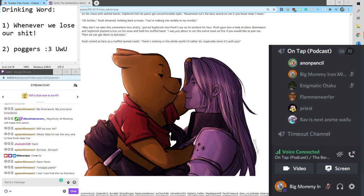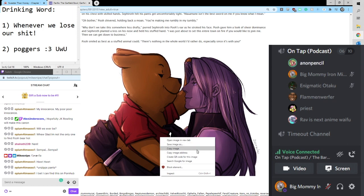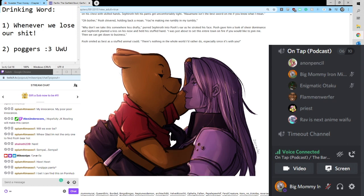There's one more chapter, and I will read it real quick. Chapter two. Some people care too much. I think it's called love. A.A. Milne. That's it.